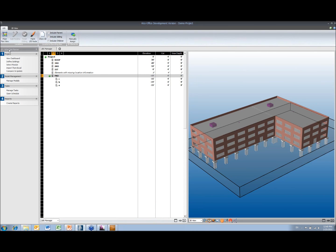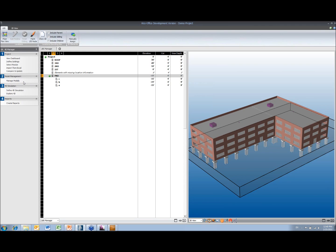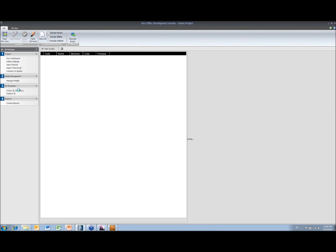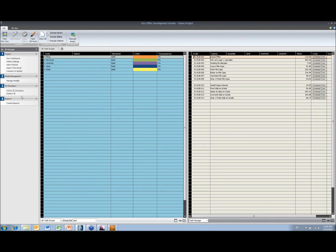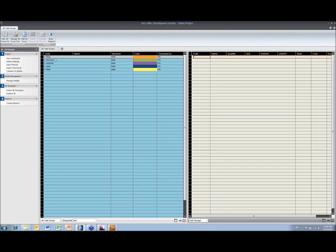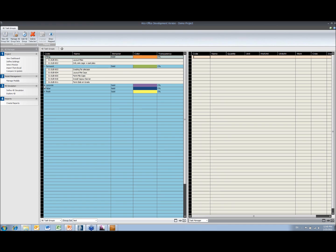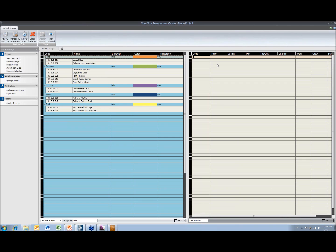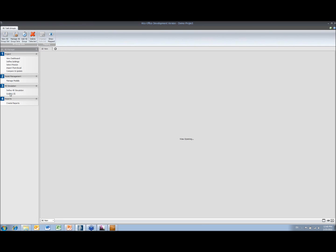And then, once we're happy with that, we can establish the 4D. So here I've already got some groups set up, and we just allocate the different tasks to the different groups. So they're just dragged and dropped from the right-hand side to the left, and then we can explore.